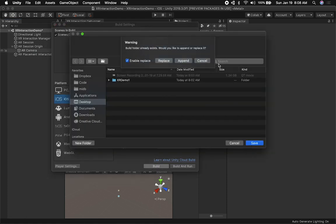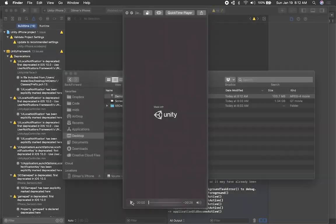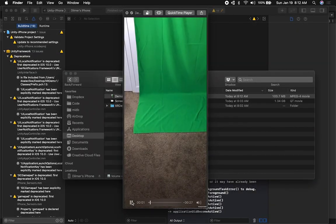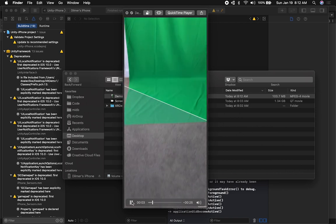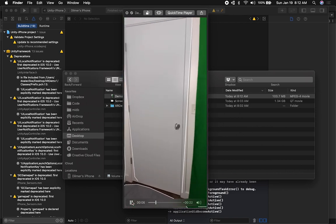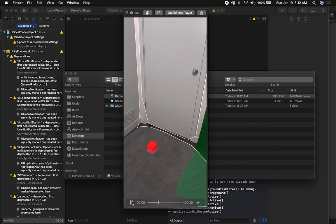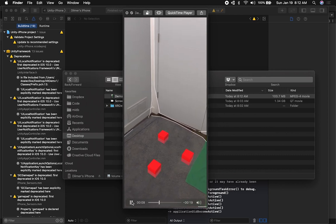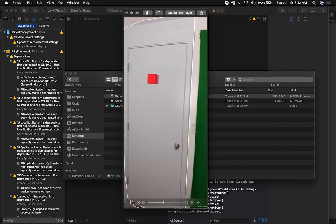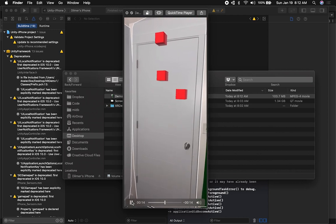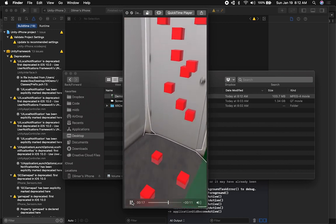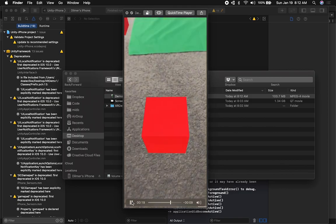The build is done and I'm going to show you the results on my phone. As you can see, I'm pointing around my floor and it's detecting the horizontal and vertical planes. I'm also placing the AR Cube we created in Unity — the red cube — on the detected surfaces.